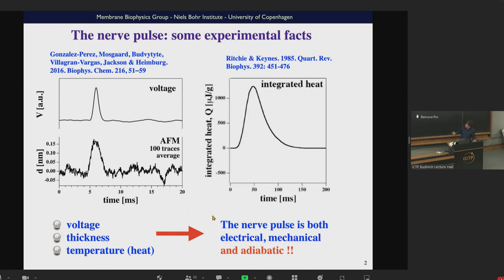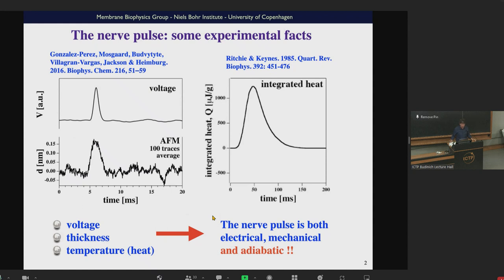One of the more puzzling results is that there are temperature changes. This has been known since Helmholtz, 200 years ago, that it is impossible to measure any heat dissipated in the nerves during a nerve pulse. What is measured is that temperature goes up and goes back down in the same phase as the voltage change. If you integrate over the whole heat release over the complete nerve pulse, you get zero — meaning it is an entropy-conserving, adiabatic process, not a dissipative one.